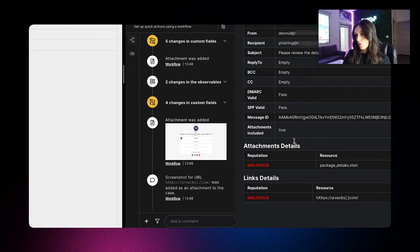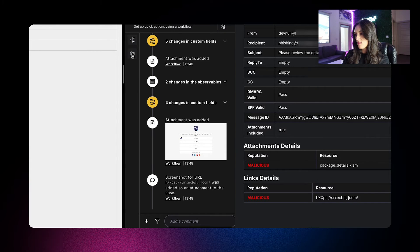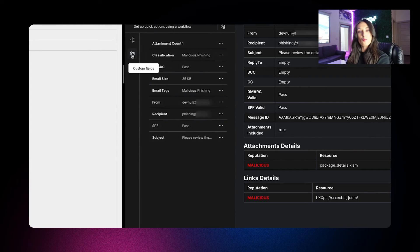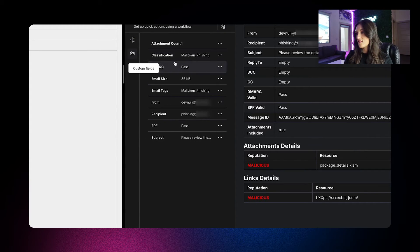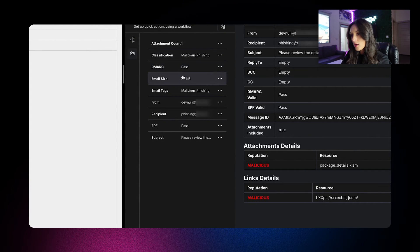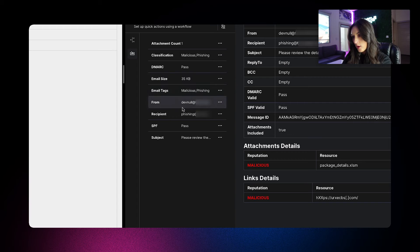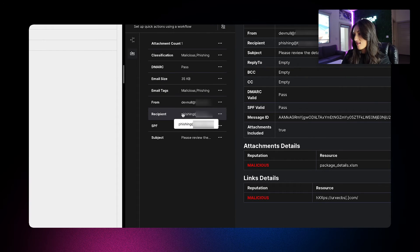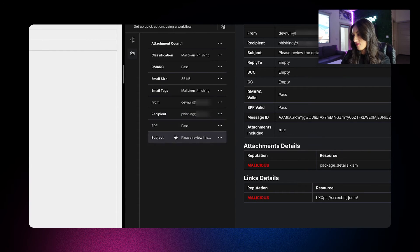So if I scroll up here to custom fields, we're going to see some more important data such as DMARC and SPF analysis.